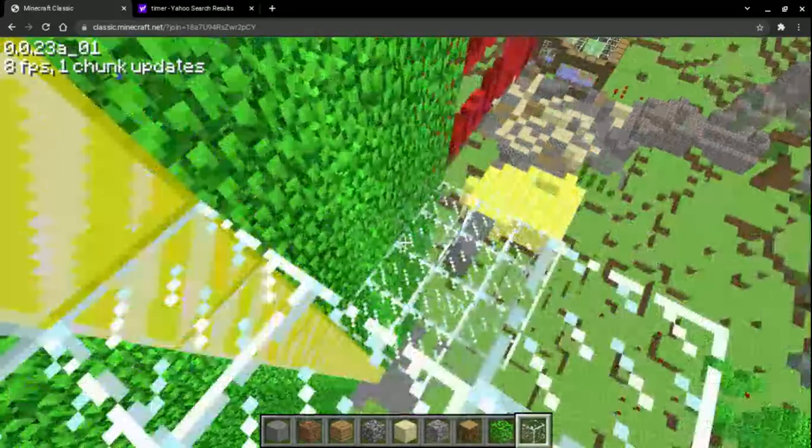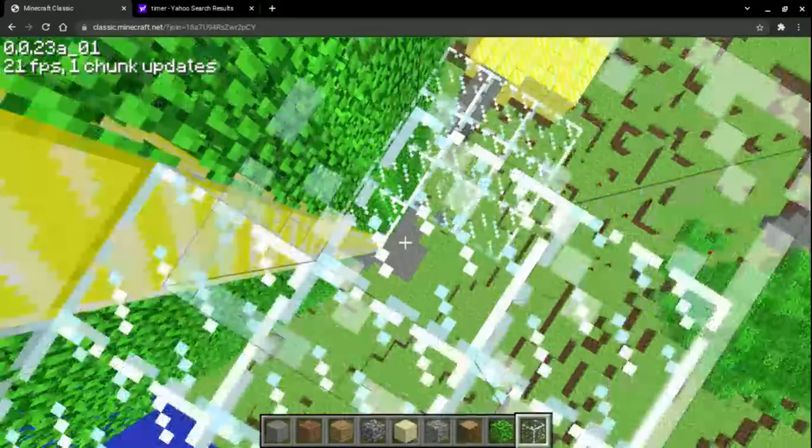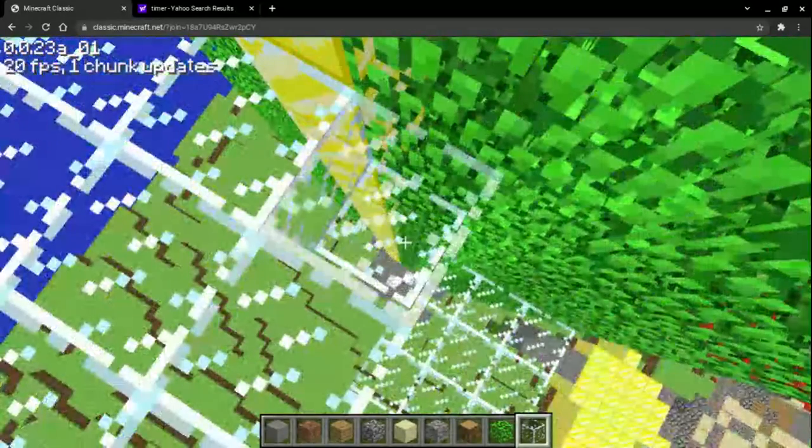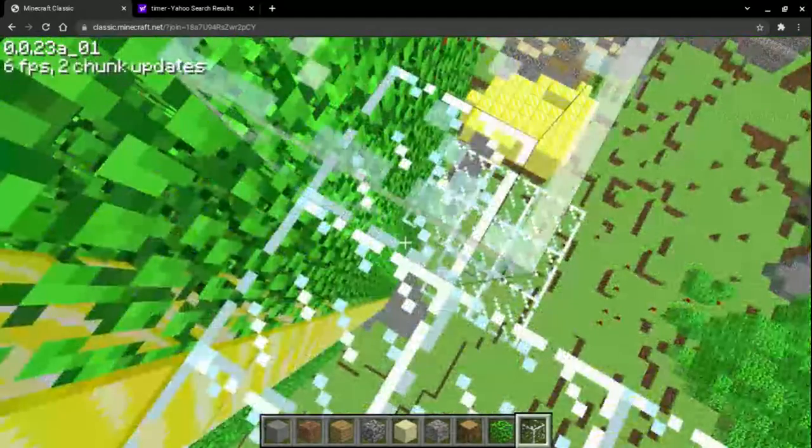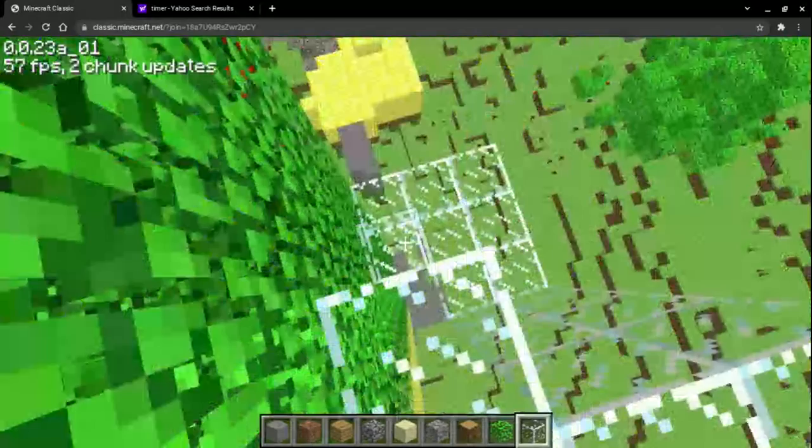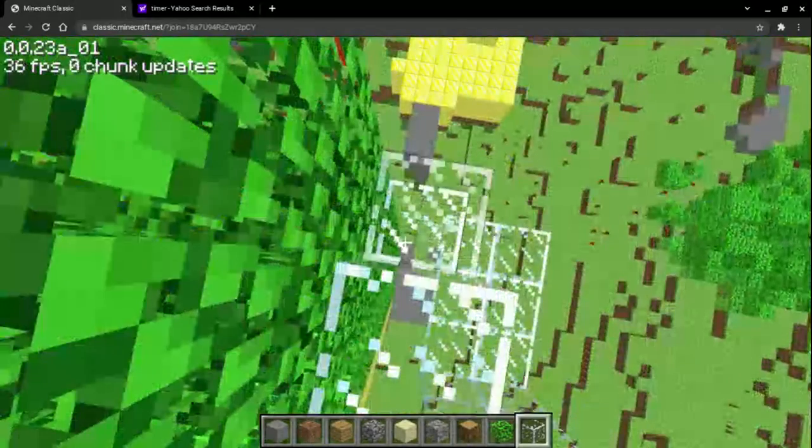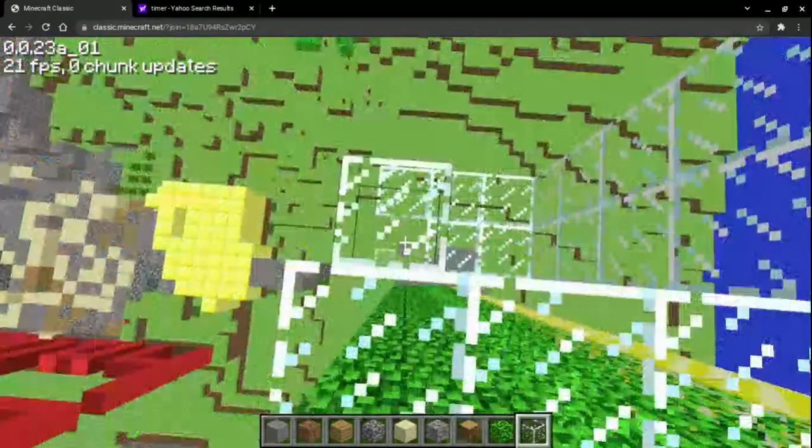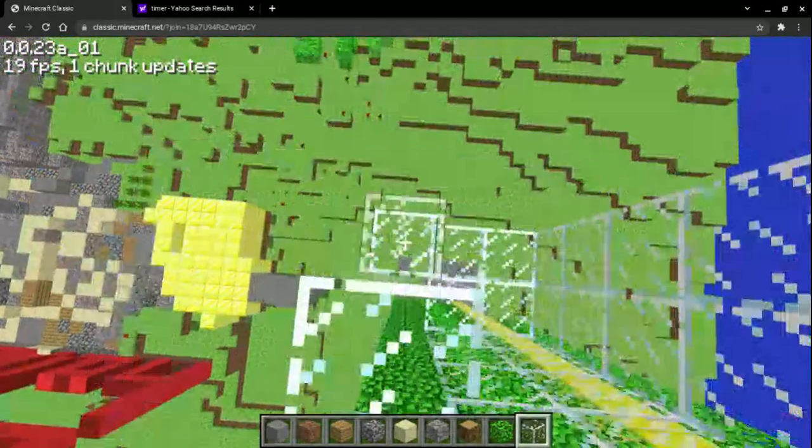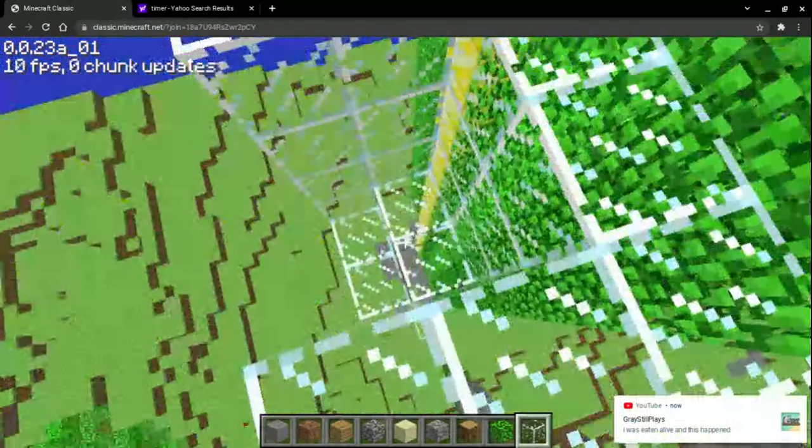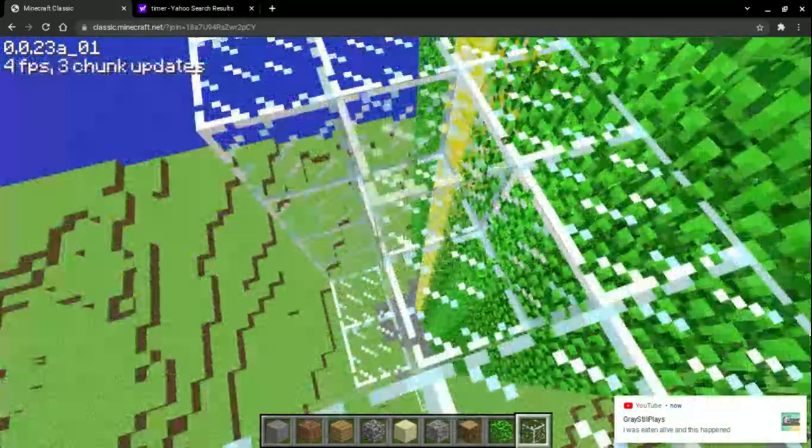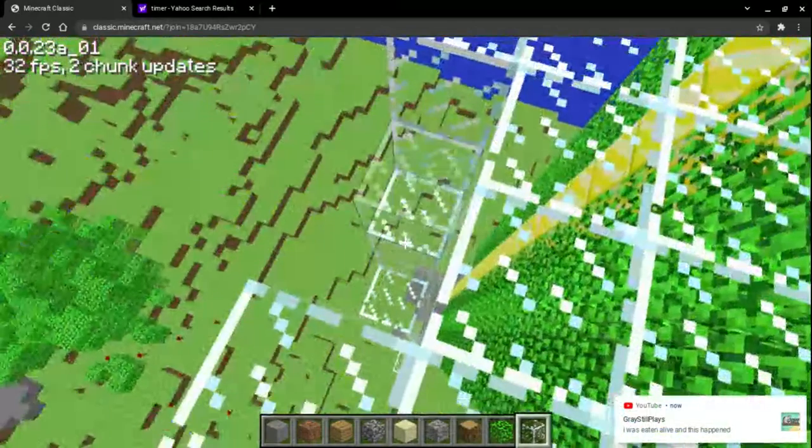Anyway, you can clearly see the lag spikes that I'm getting because of this. It really makes the frames drop, especially when someone's trying to play a game that literally already breaks. Oh my gosh, Gray still plays, no.